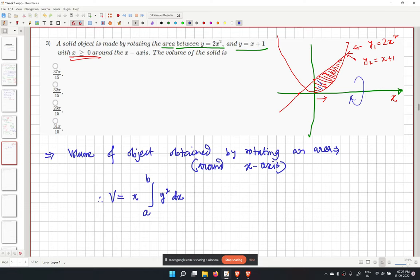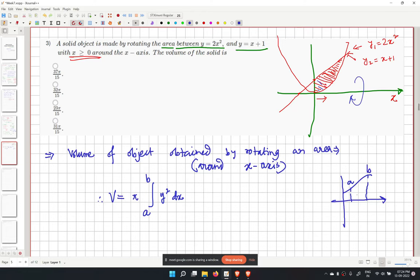For two curves, the volume formula is V equals pi times the integral from a to b of (y1 squared minus y2 squared) dx, choosing the sign to ensure the volume is positive based on which function is larger in the integration range.